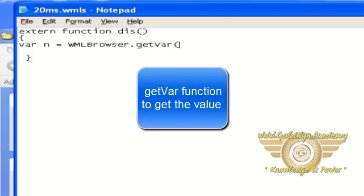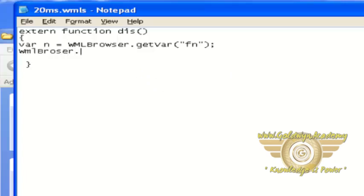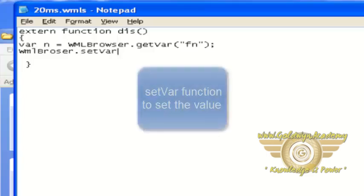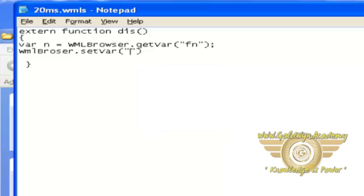And write name here, f name comma value and semicolon. Save this file.